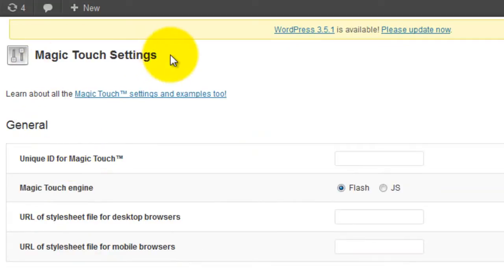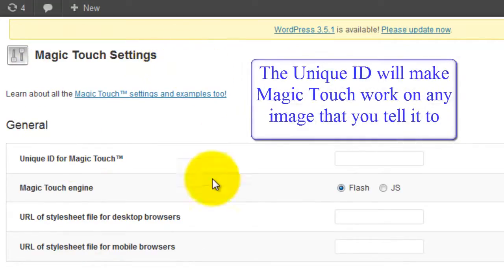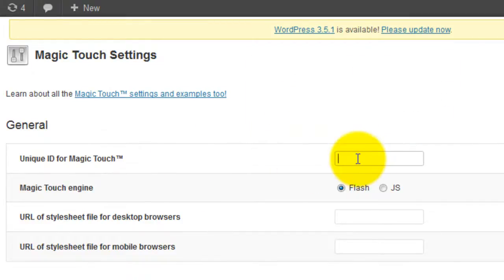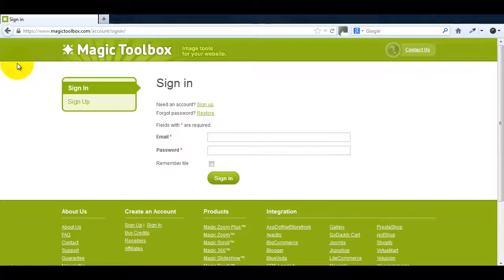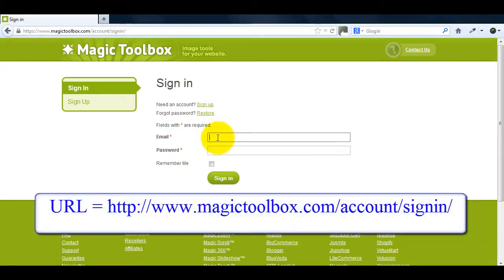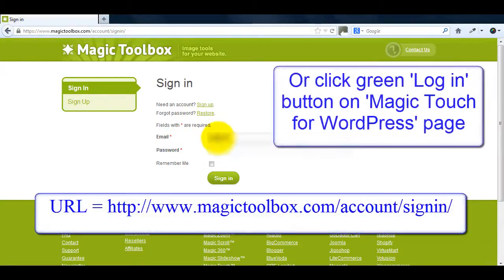You can see there's an empty field for unique ID. If you know your Magic Touch key enter it now. If you don't know your Magic Touch key you can get the details from your Magic Touch account page.